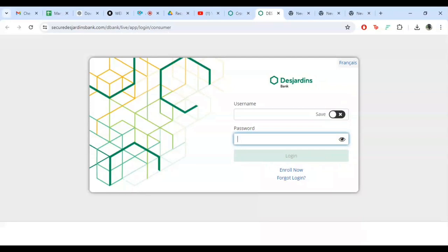If you have trouble logging in, don't worry, here are a few tips. Make sure your caps lock is off and check that you are entering the correct username and password.